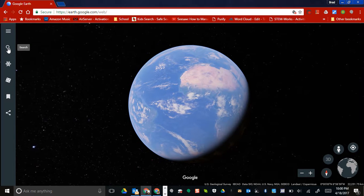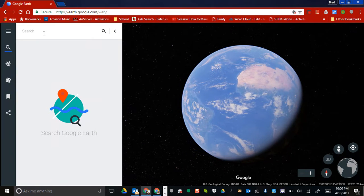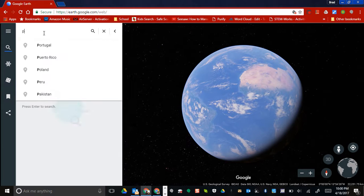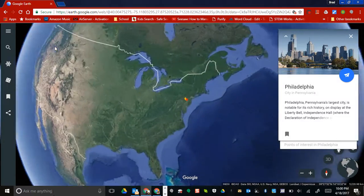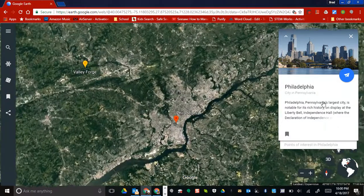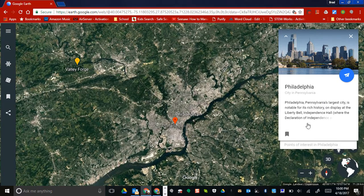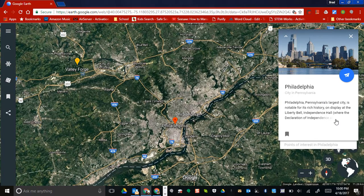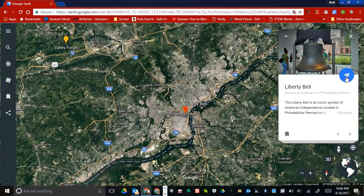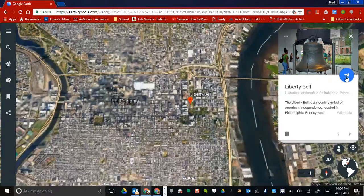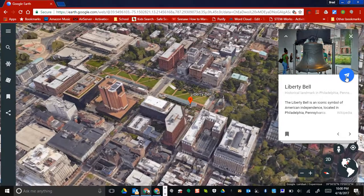The first thing I'm going to show you is the search button. If we wanted to search, let's say Philadelphia, Pennsylvania, type it in and it's going to take us directly there. You're going to see these cards that come up — they refer to them as balloons. Just know that all this information is through Wikipedia. So if I click on points of interest and wanted to go to the Liberty Bell, I just click right in here.